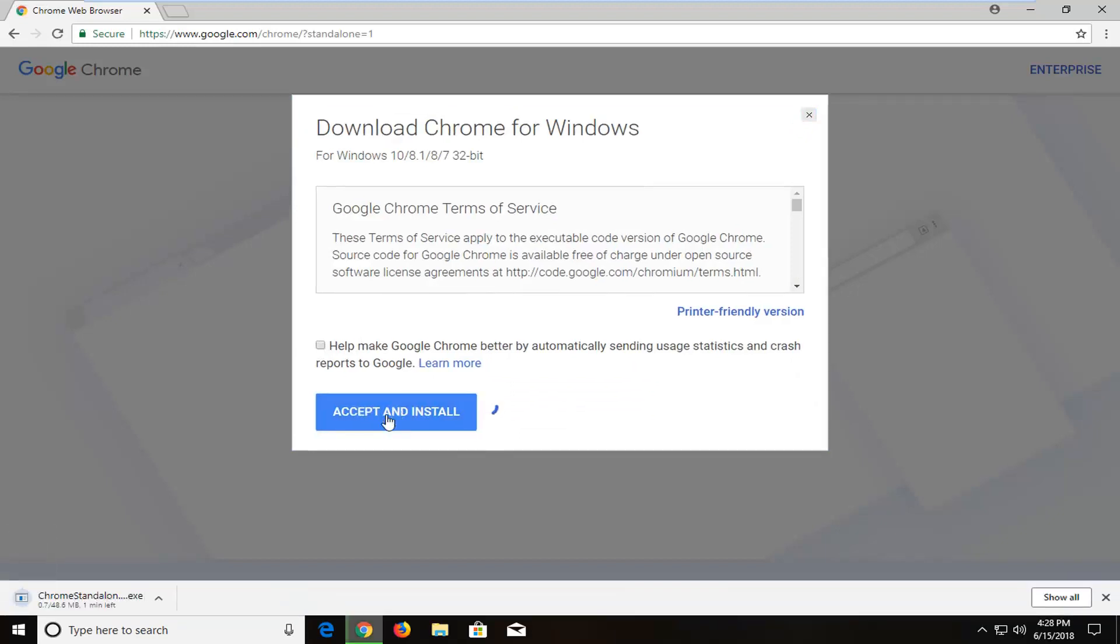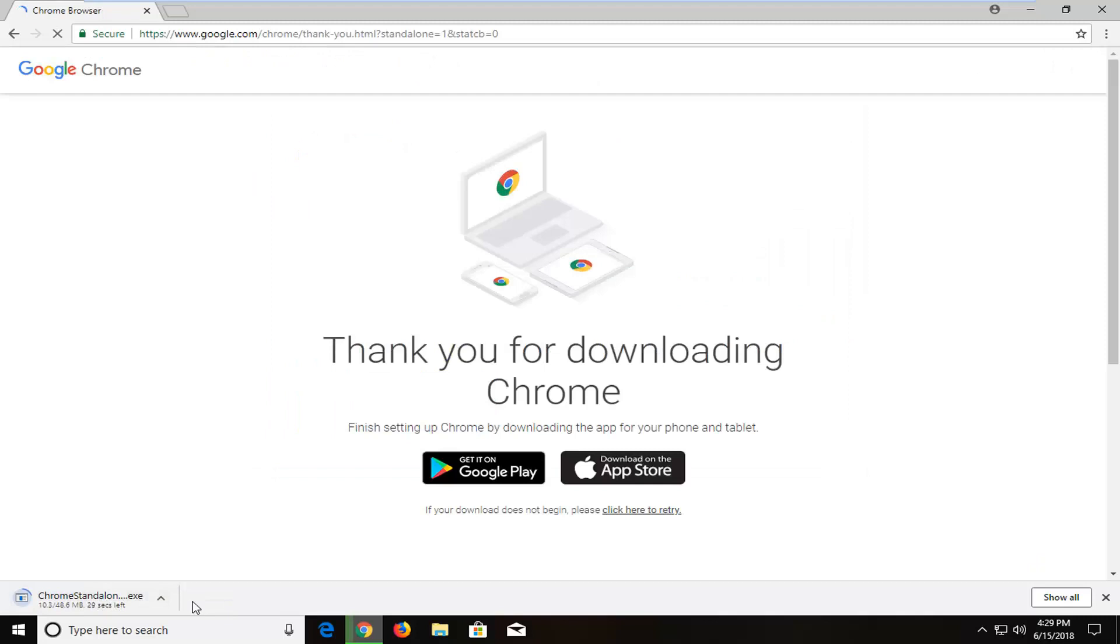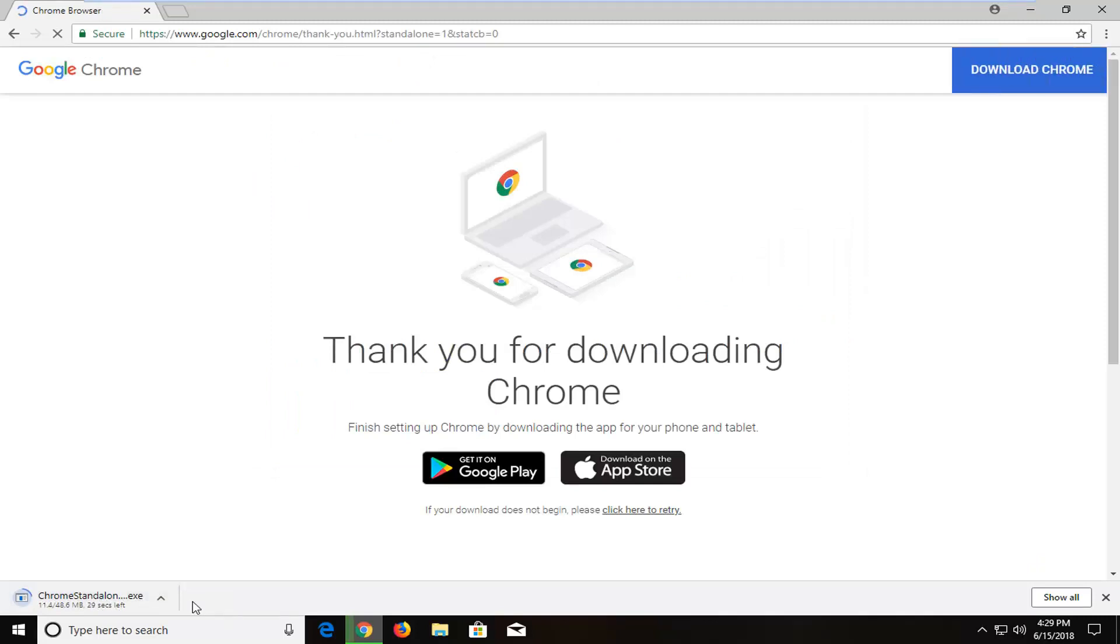When you do that, you notice that the download is actually pretty big here, it's about 50 megabytes, which honestly isn't that big, but for most people who are familiar with web-based installers, it looks kind of big.